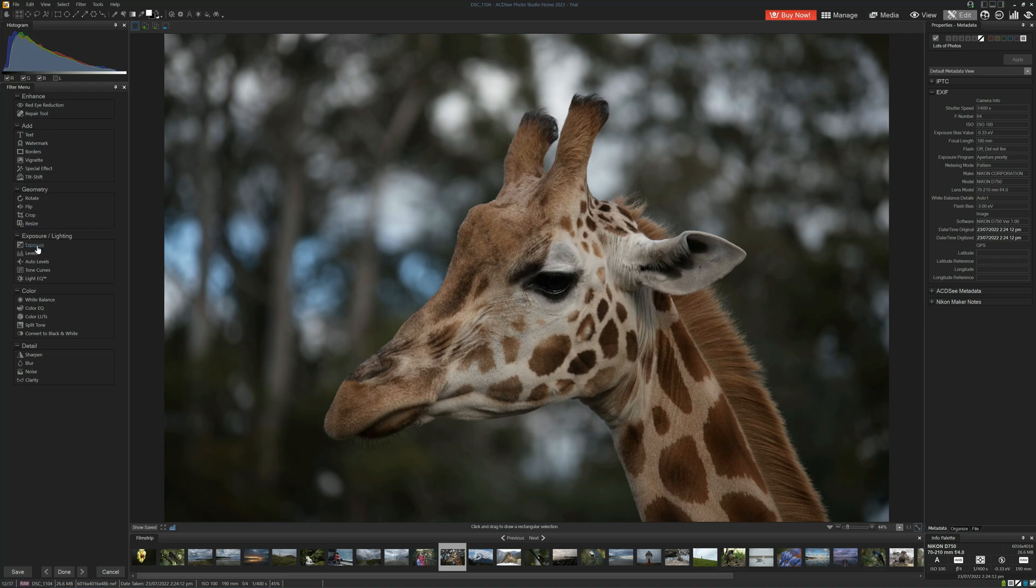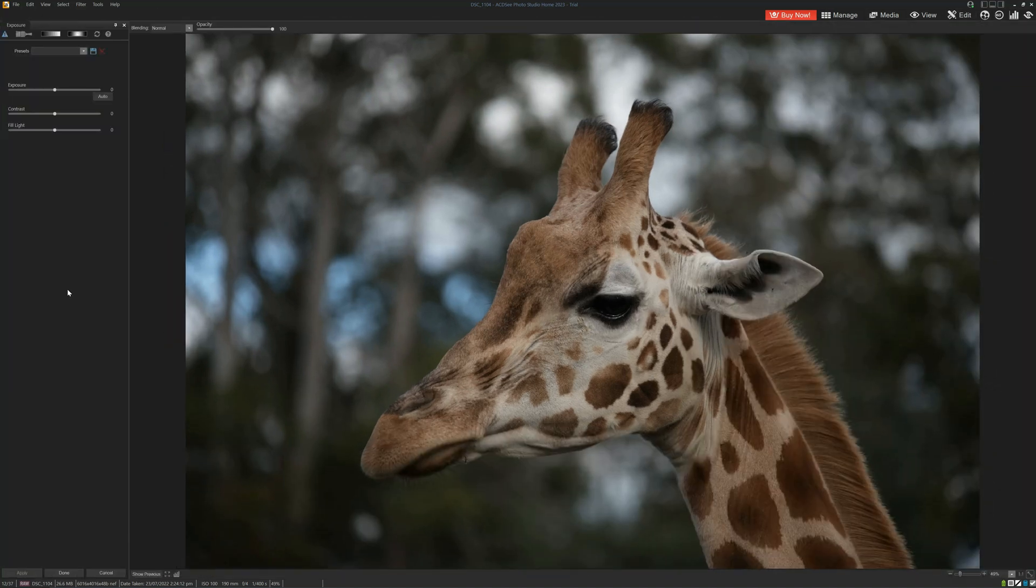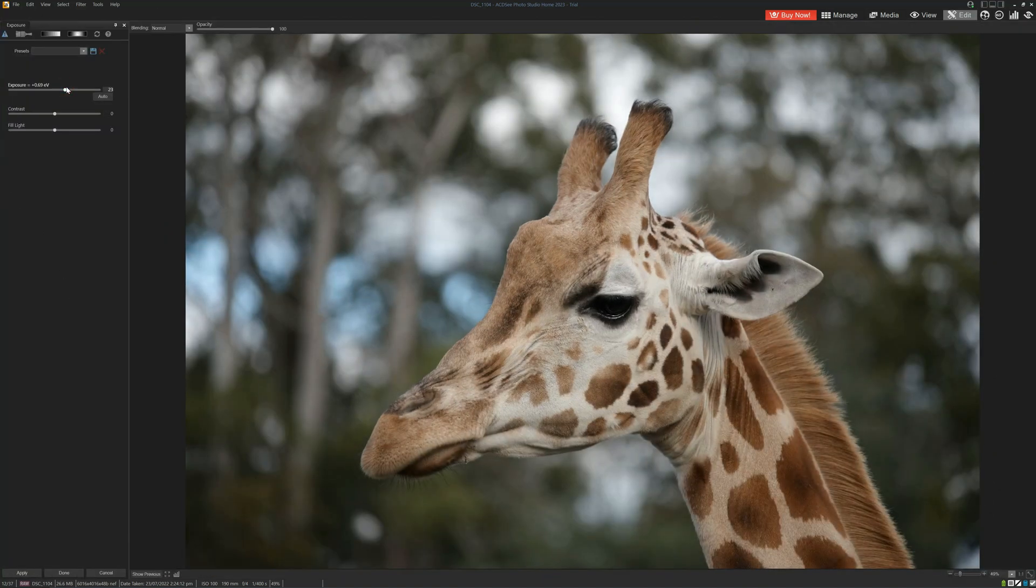Rather than the traditional array of sliders, instead we must click on exposure, open up a separate pane and make our adjustments here.